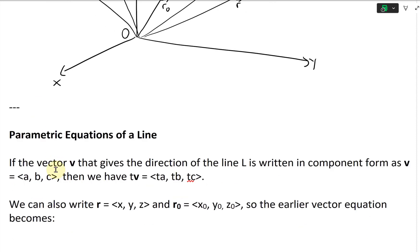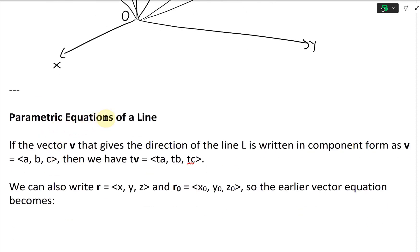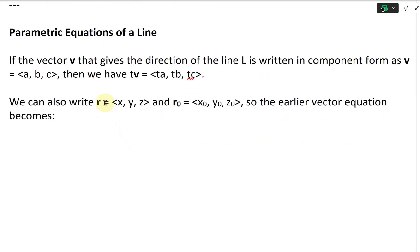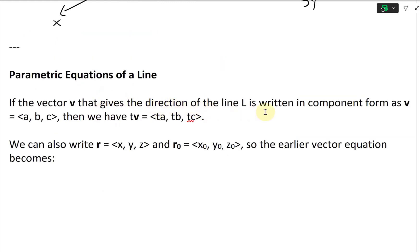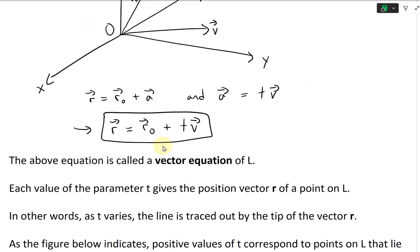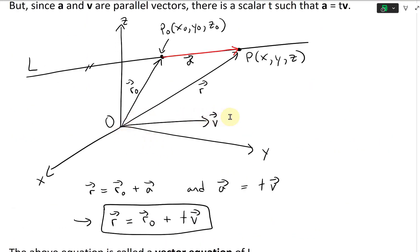Let's go further and look at parametric equations of a line. So if the vector V that gives the direction of the line L is written in component form as V equals ⟨A, B, C⟩, then we have TV equals TA, TB, TC. And again, the vector V is this direction right here, parallel to the line.